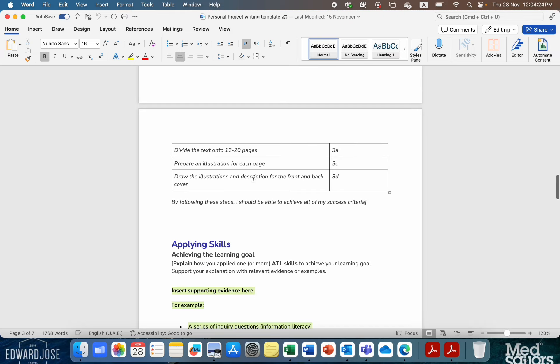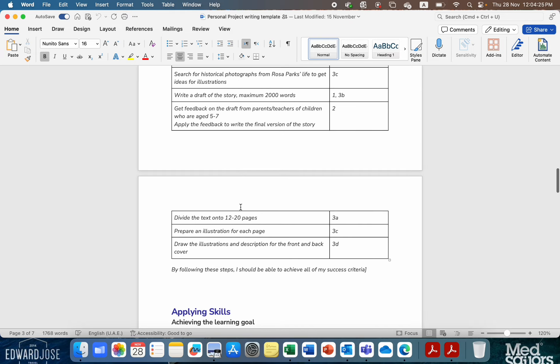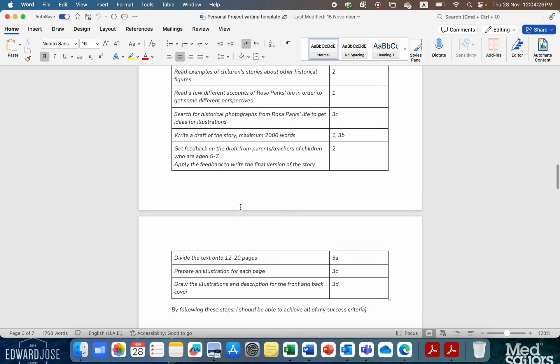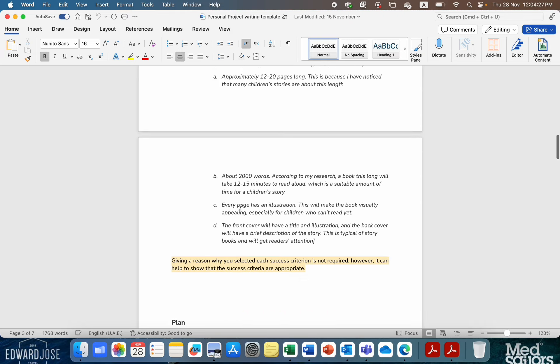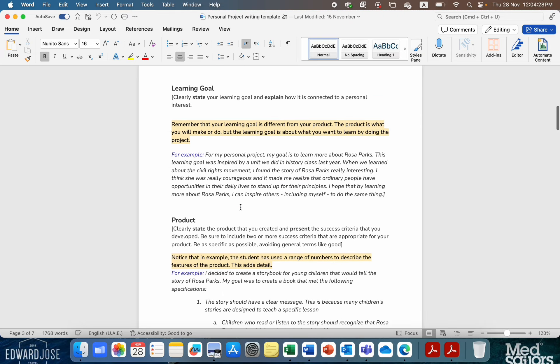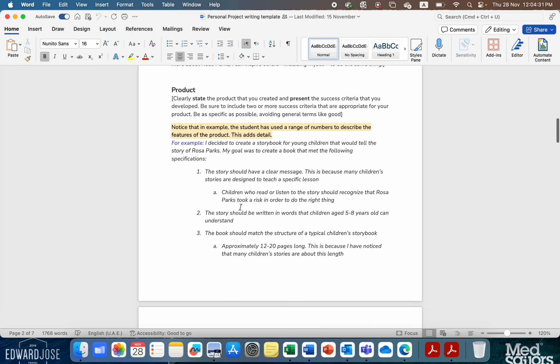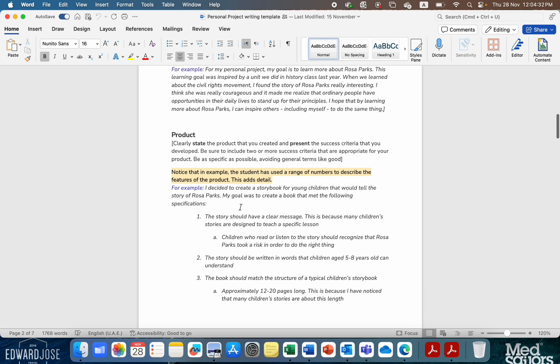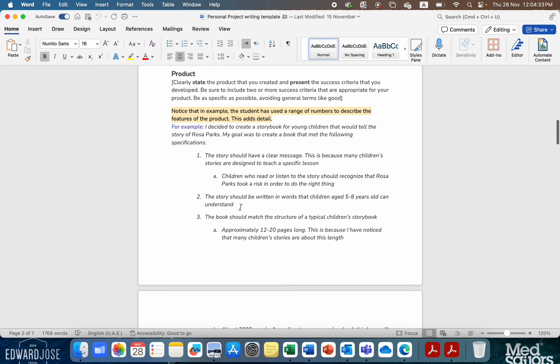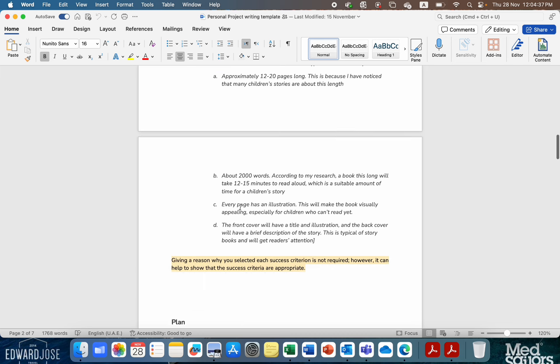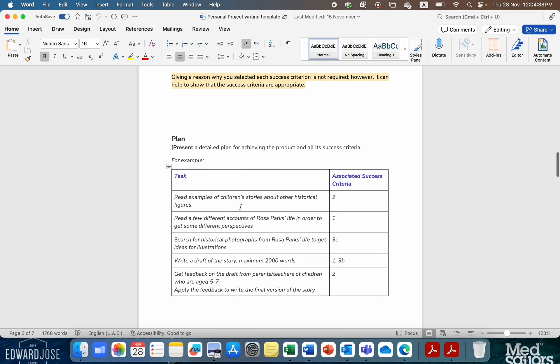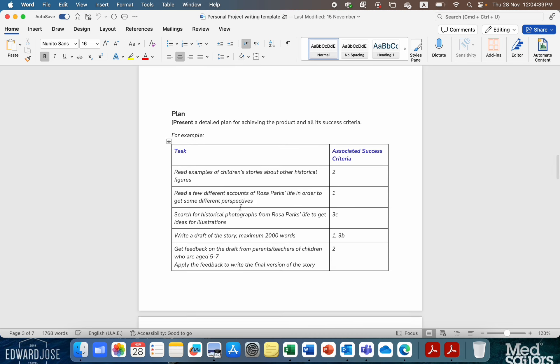And the next section is the applying skill. So, this is basically all you need to do. Your learning goal, what you're doing and why you're doing it, and link it to the global context. Your product, how you're going to create it, what's your plan, how's it going to be graded, and then your actual detailed plan, your Gantt chart, and your success criteria, and then you should be good to go.